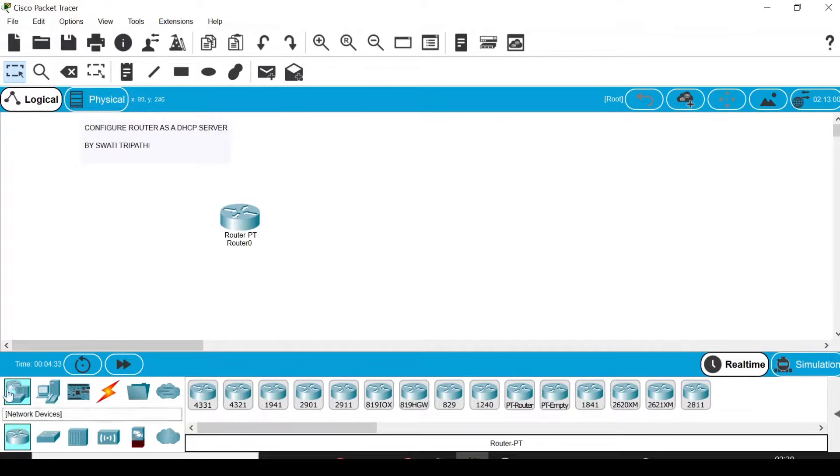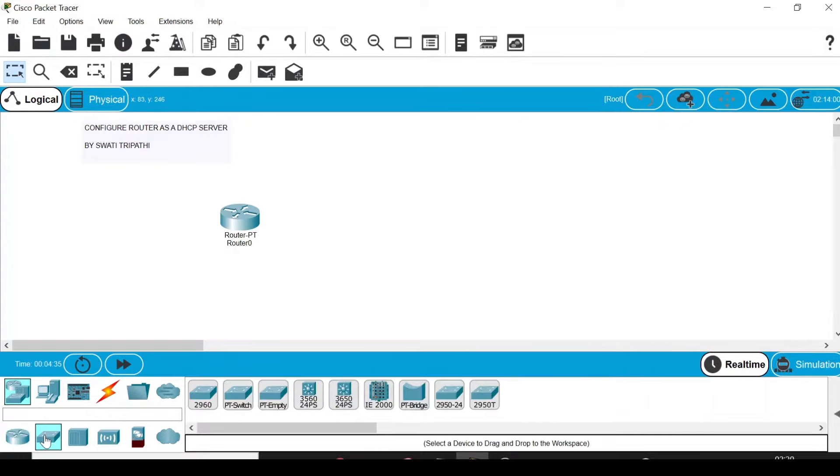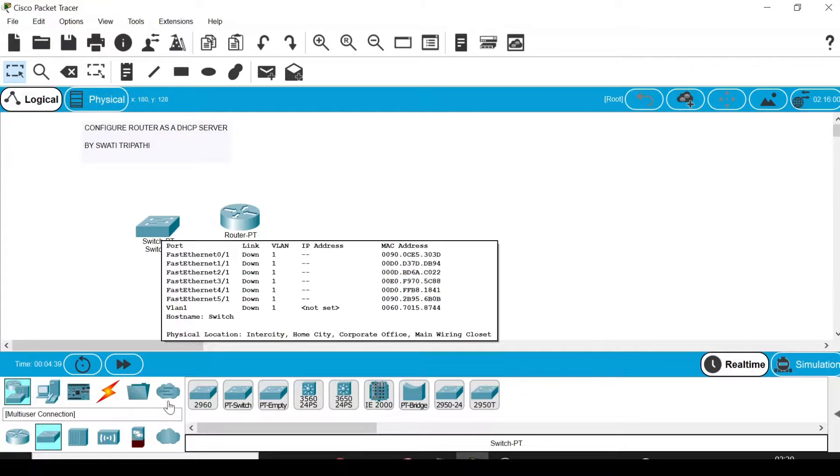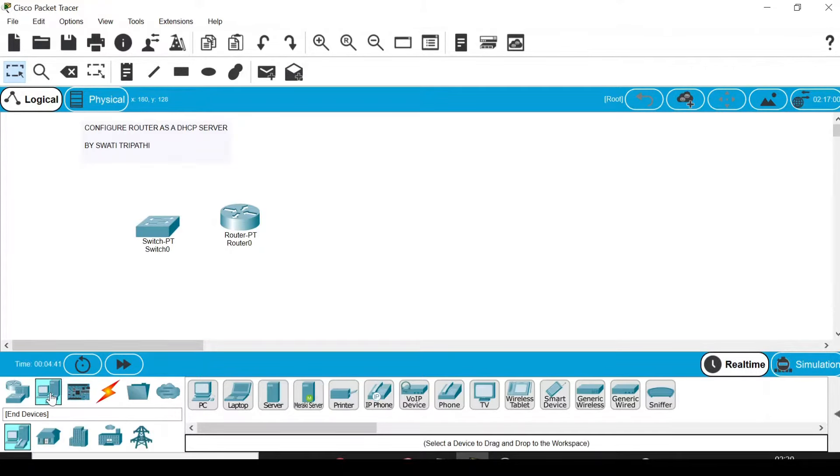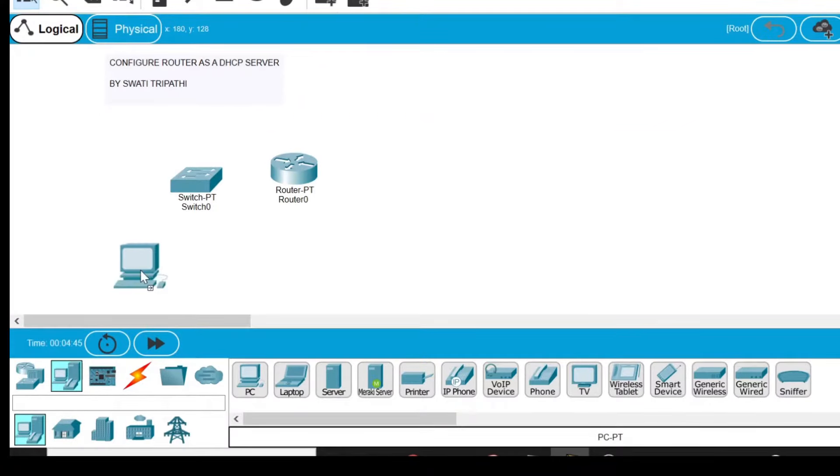Now from network devices, select the switches. I'm going to select PT switch and drag and drop on the screen. Then go to end devices and select PC. I'm going to select two PCs.